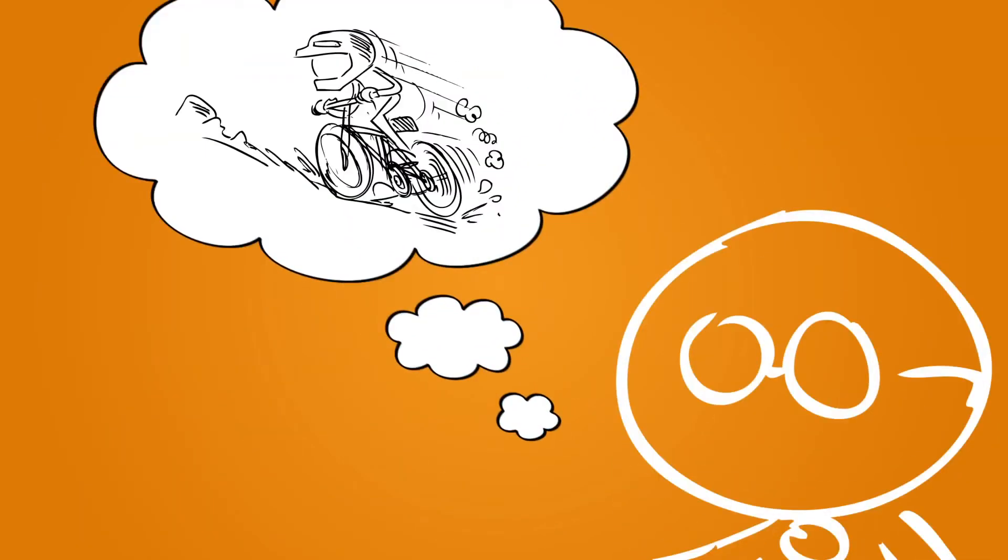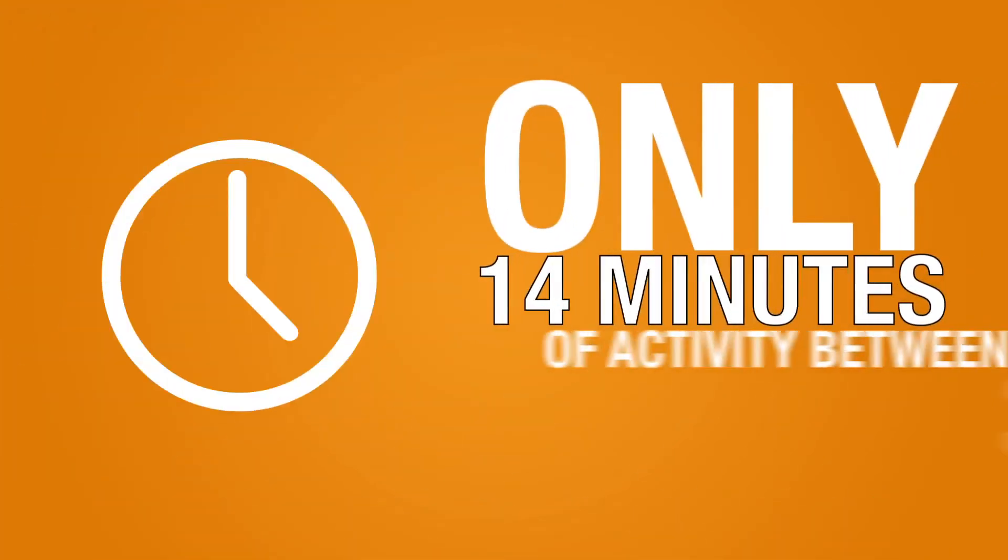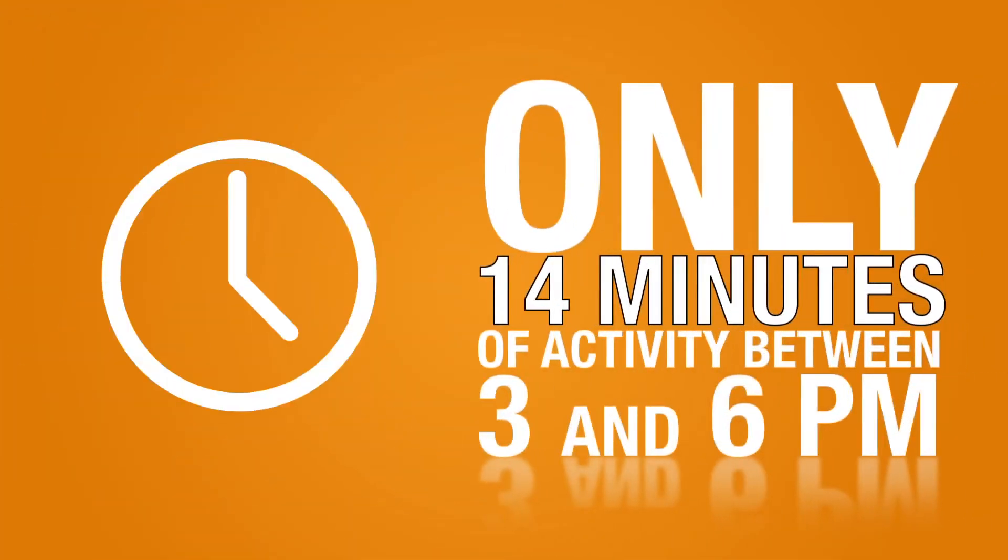The after-school period is a good time to make a difference. Most kids get only 14 minutes of activity between 3 and 6 p.m.